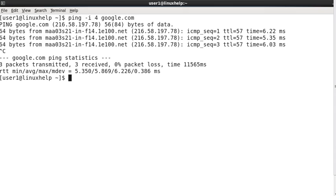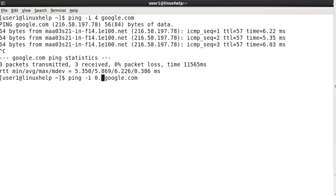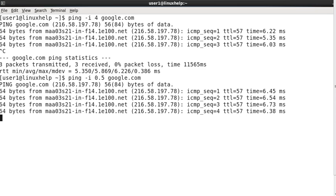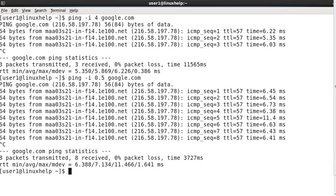We can decrease this interval size. Now I am giving instead of 4, giving 0.5. It will send and receive in 0.5 seconds.